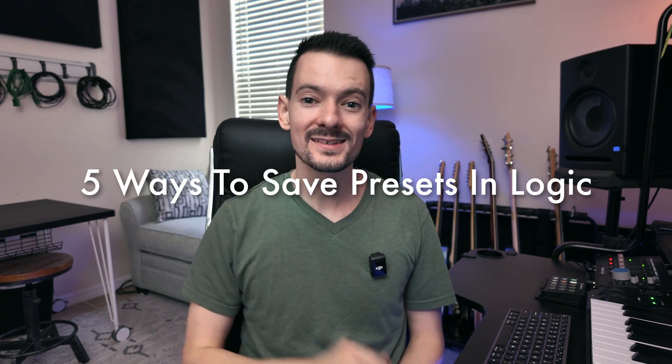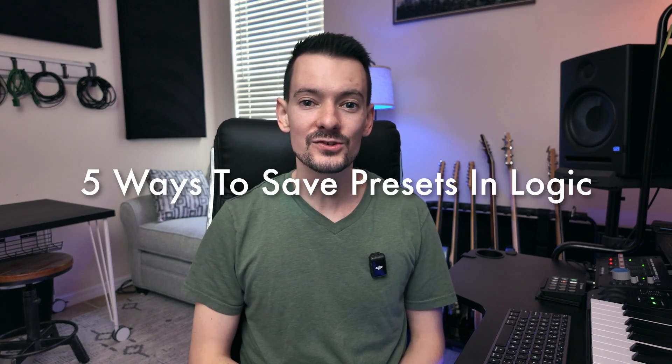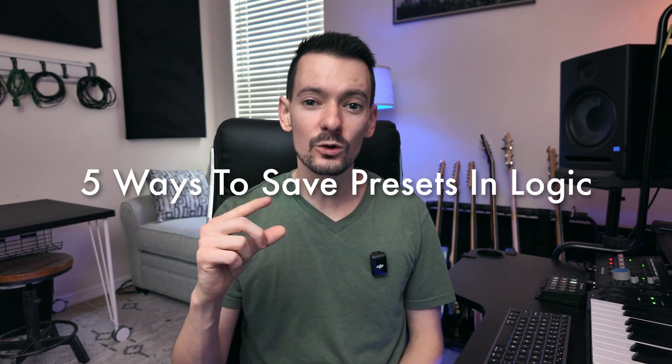Hey Logic users, today I'm going to show you five different ways to save presets in Logic starting from single plugins going all the way through project templates. If you want to speed up your workflow and help get a more consistent sound across all your projects, then this video is for you. So if that sounds good, please make sure you like and subscribe and I'm going to get started.